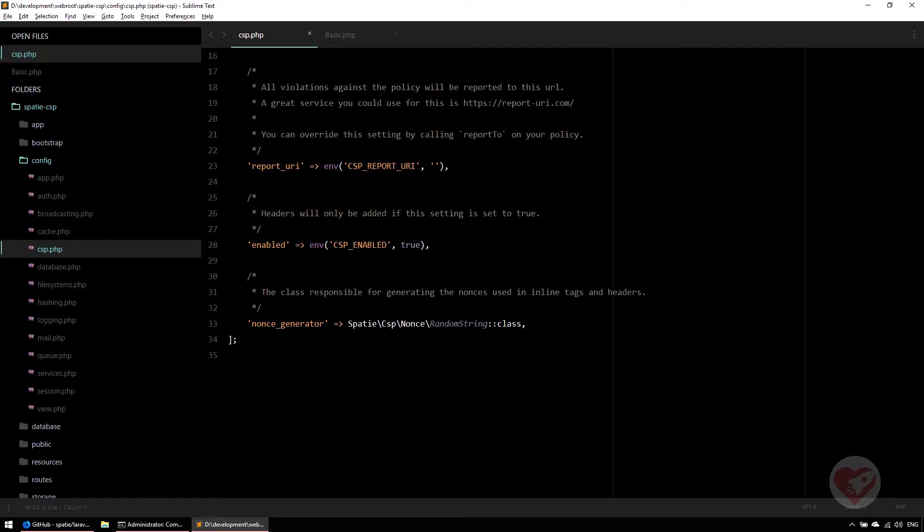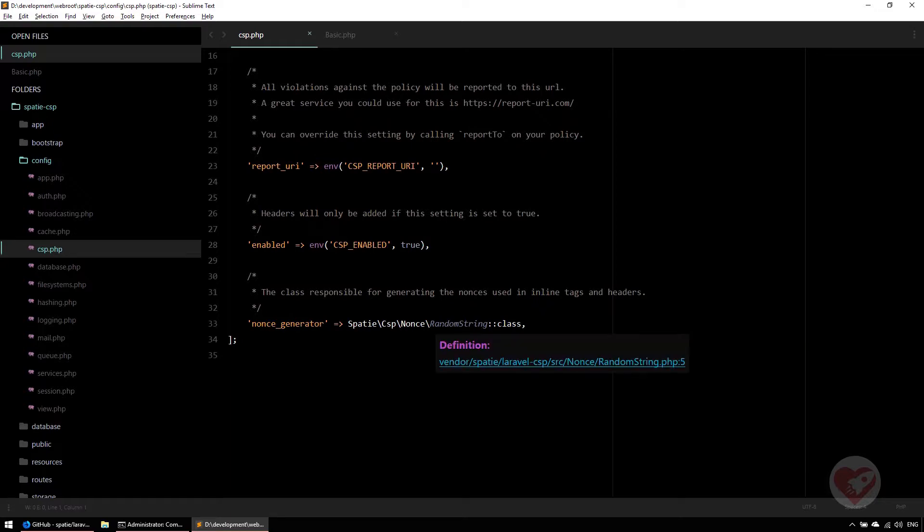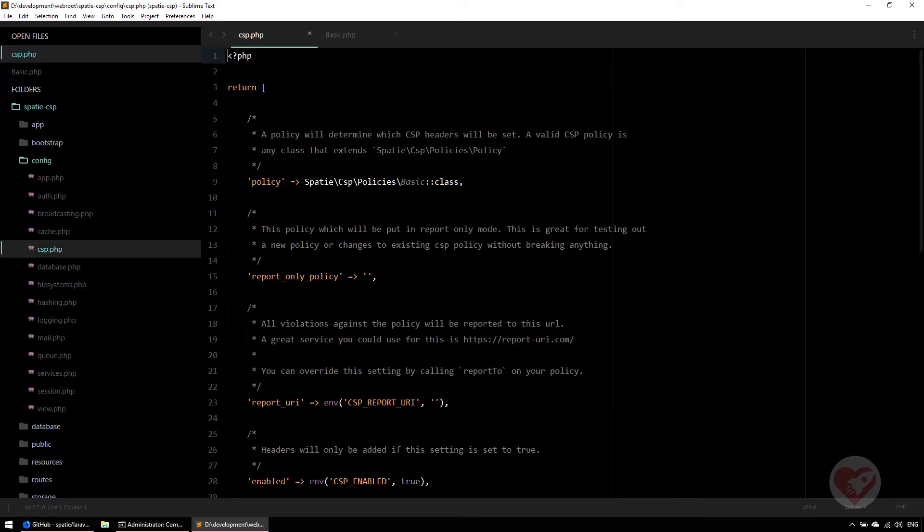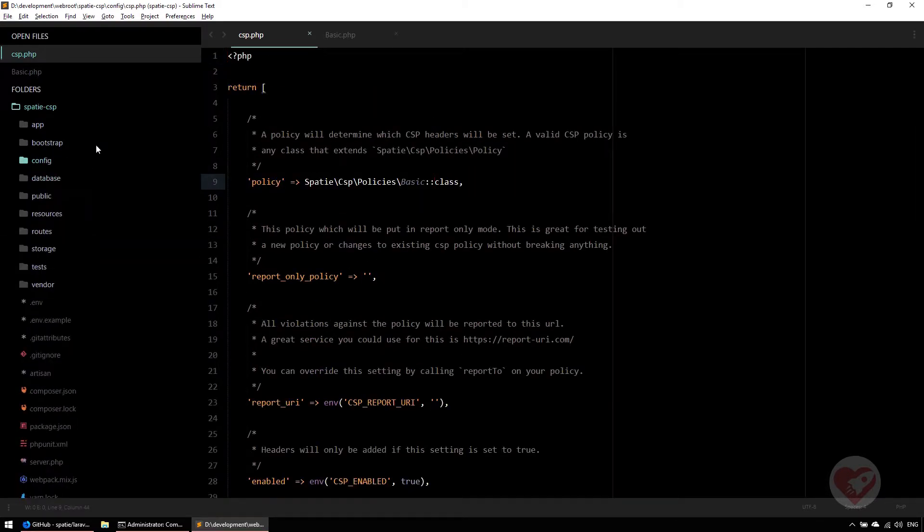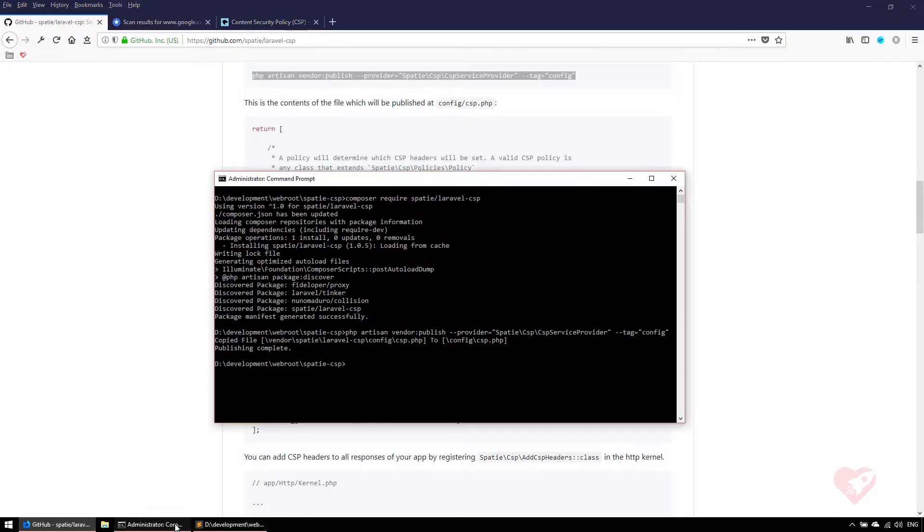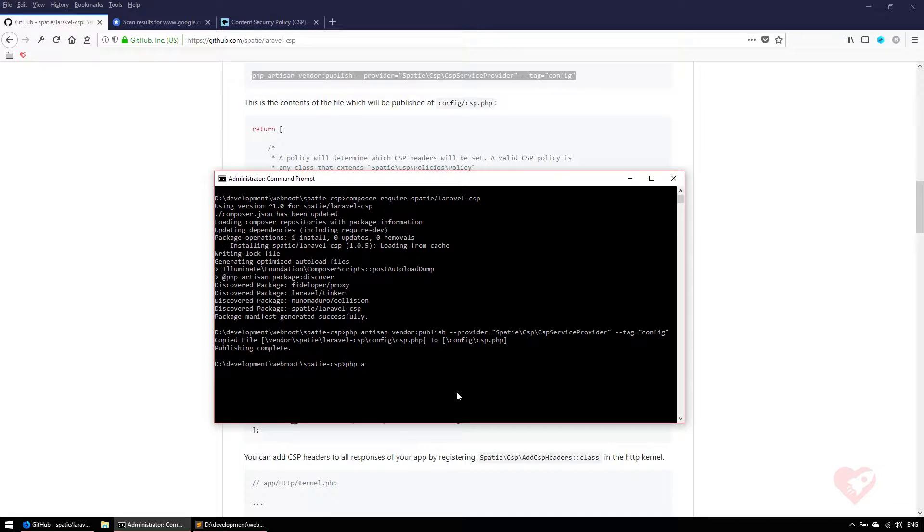The enabled is just if you want to enable it or not. The nonce generator generates a random string. We are going to see this in a couple of seconds. For now, you don't change this. But we will change this policy later and I'll show you why.